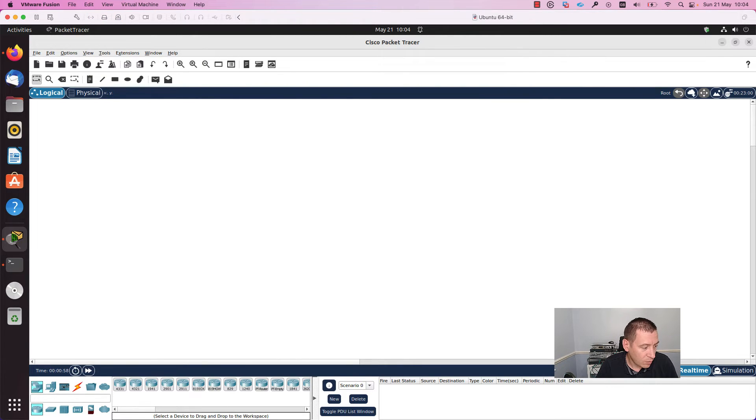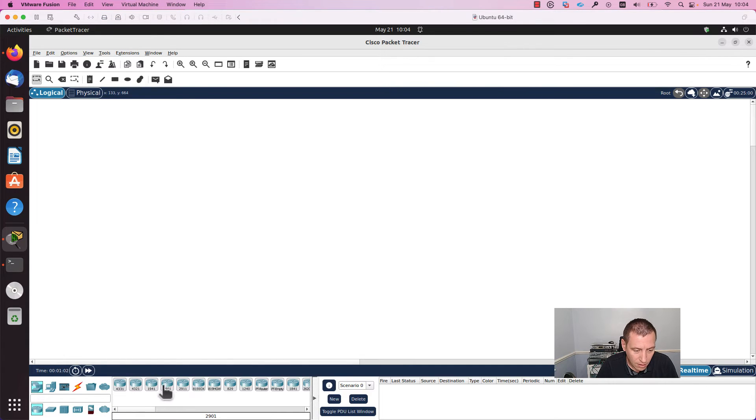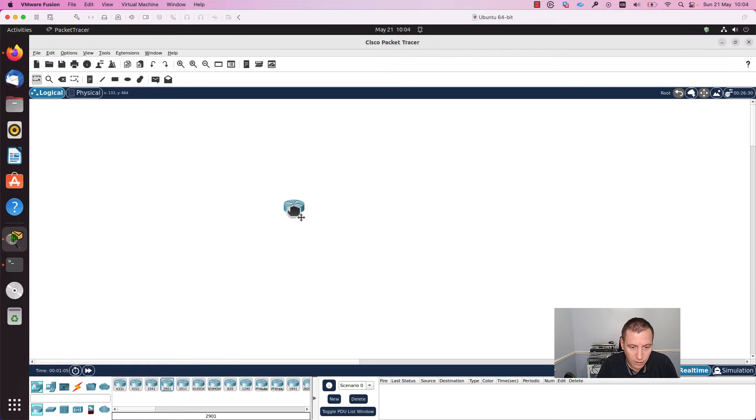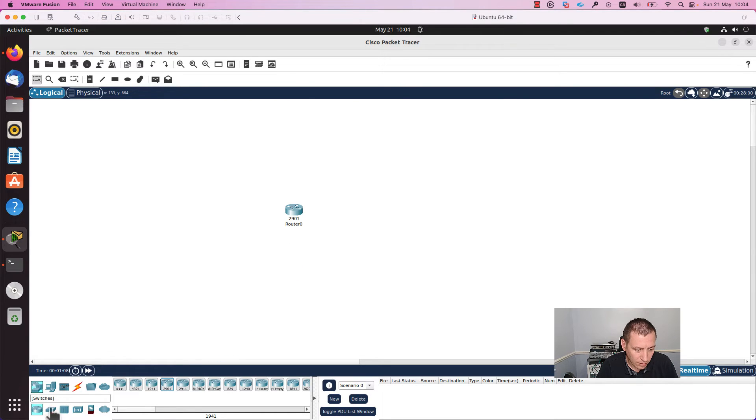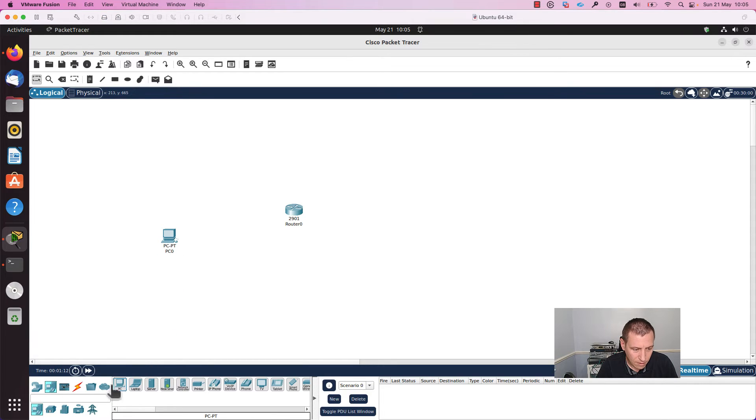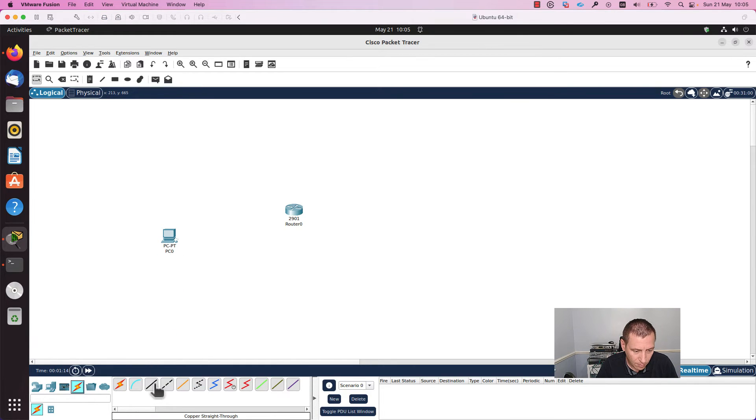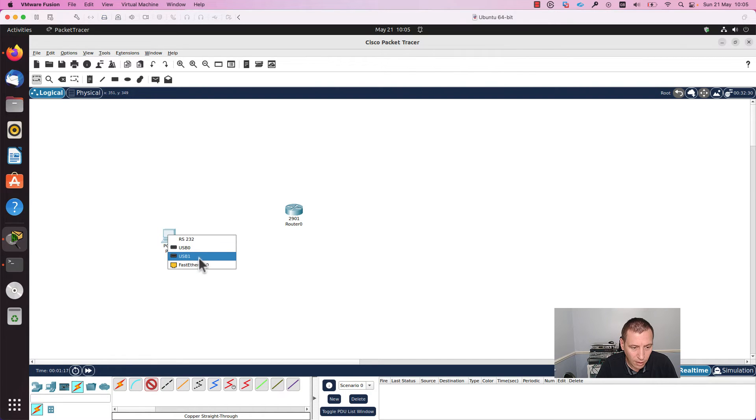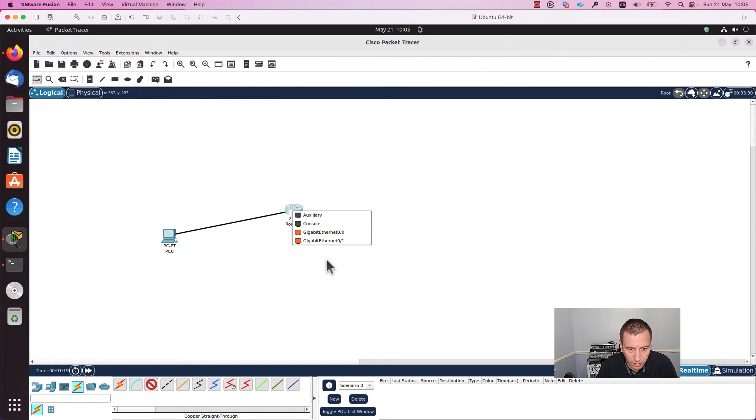Now we can explore what Packet Tracer has to offer. Let's get started. I will choose a router, I will add a PC, and I will select a cable, a couple straight through cable, and I will connect the PC to the router.